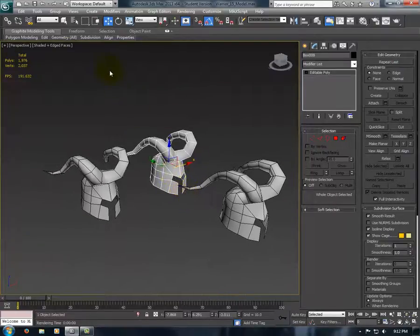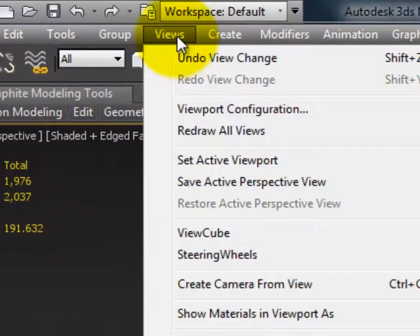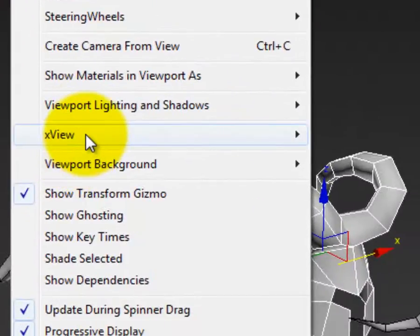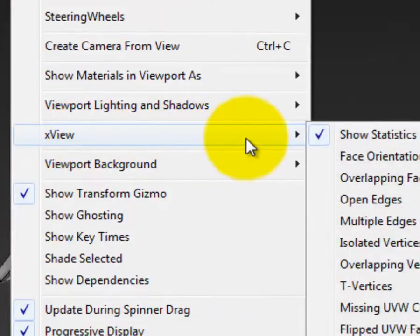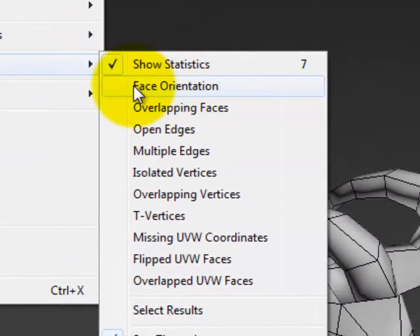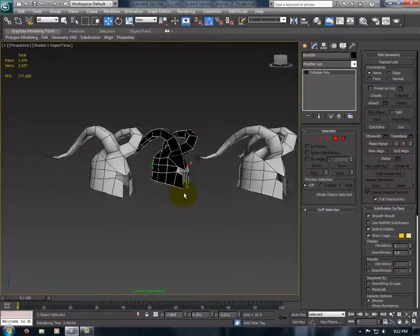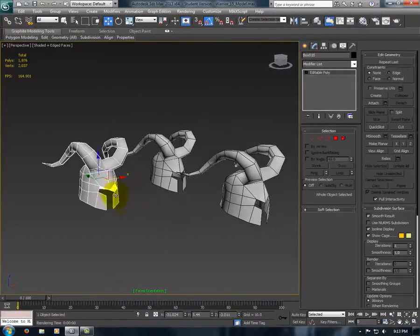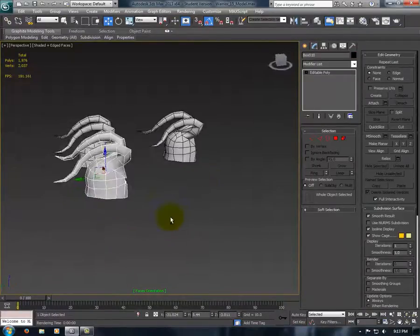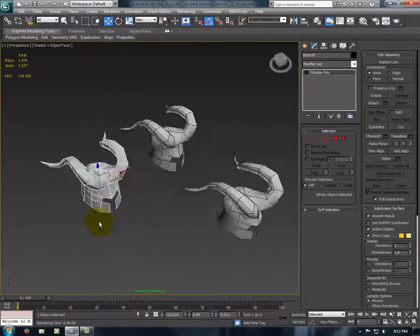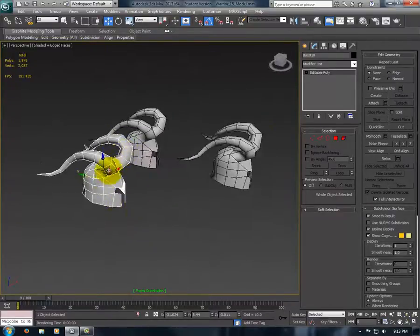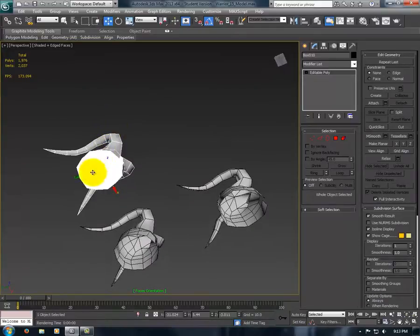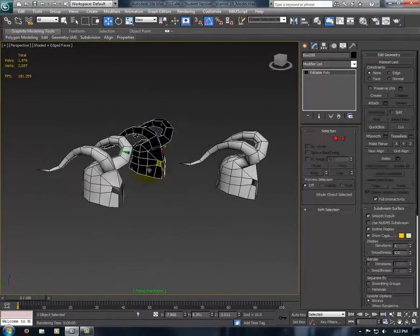The second way you can check this is if you go to View, X View, and click on Face Orientation. You can select your objects, and you'll see here, any normals facing the right way will be the color that your object is. Anything else will be either white or black.